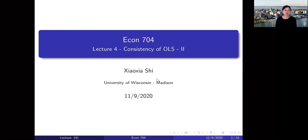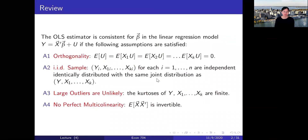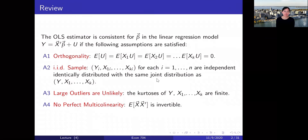In this lecture, we'll continue talking about topics regarding the consistency of the ordinary least squares estimator. Let's review what we have done so far. We introduced the linear regression equation and the ordinary least squares estimator for the coefficients in this equation. We showed the OLS estimator is consistent for the parameters if the following assumptions are satisfied.